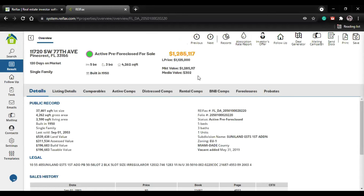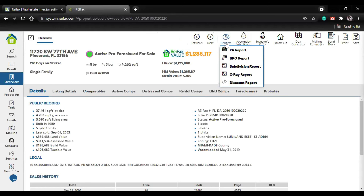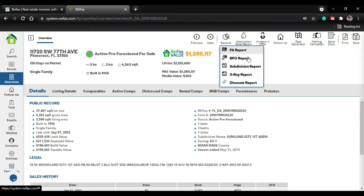I got 25 properties for the search. The status of the property will always have its legend here - you can see active, pre-foreclosure. Now let's verify this property. I'm going to open it and see what we have. In the overview, you have two more reports - very interesting ones that will help you with comparables and overview details.